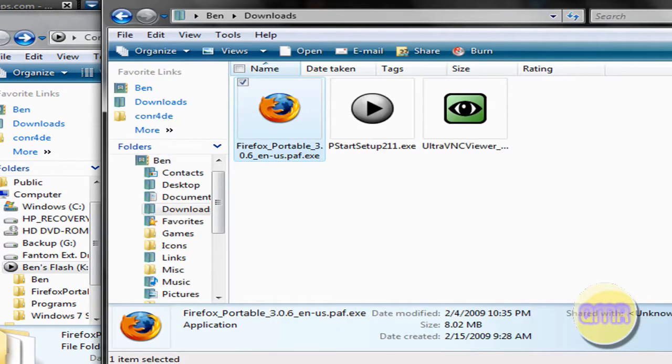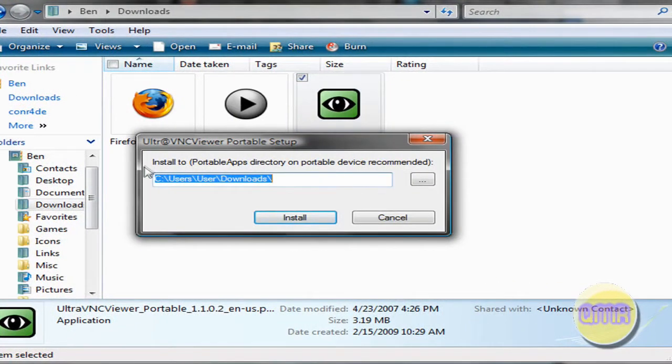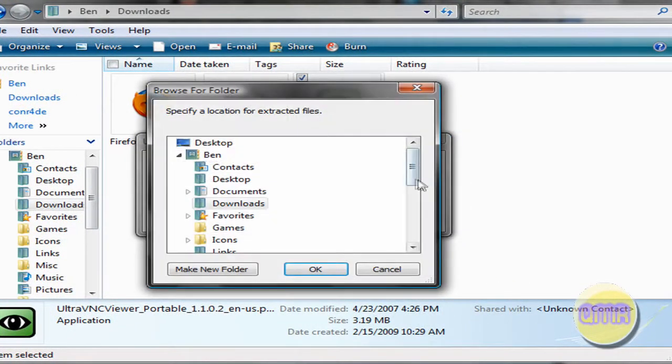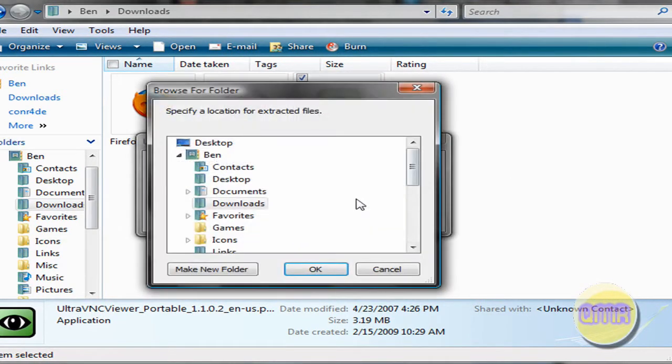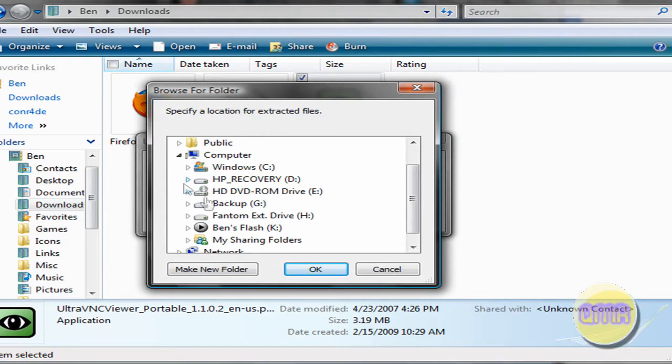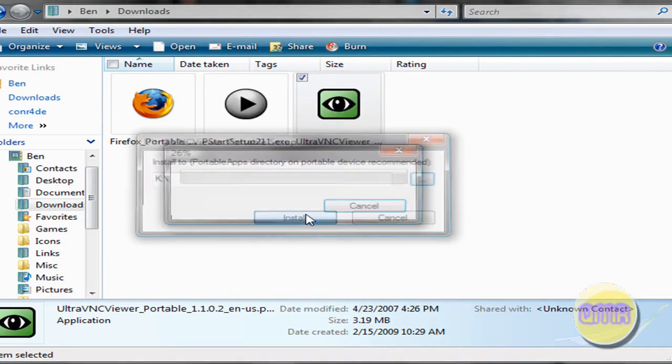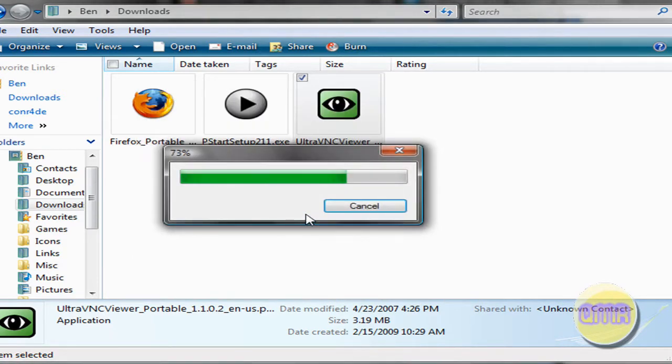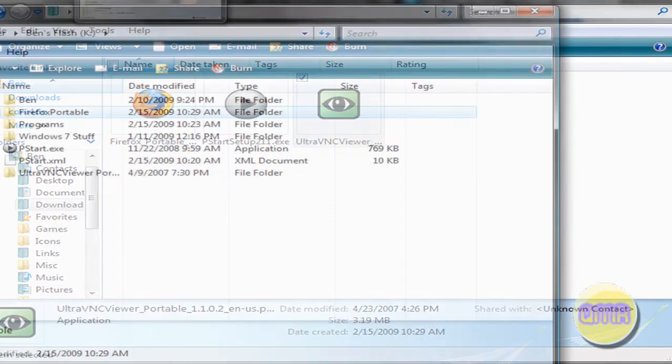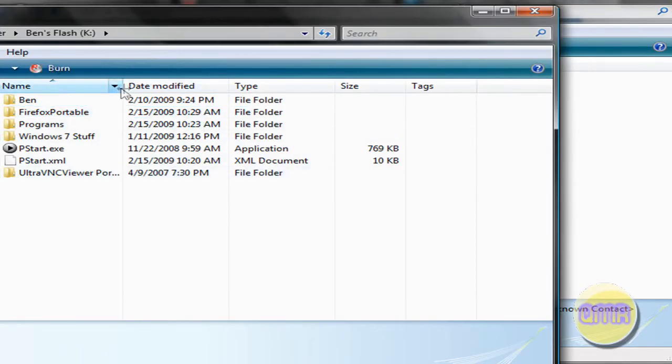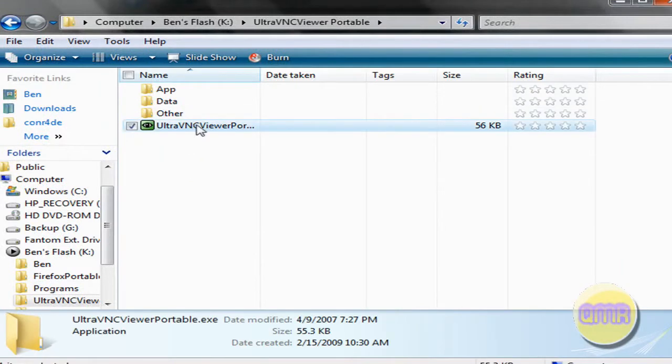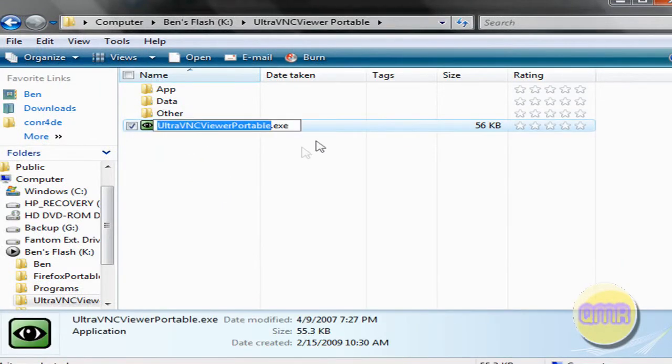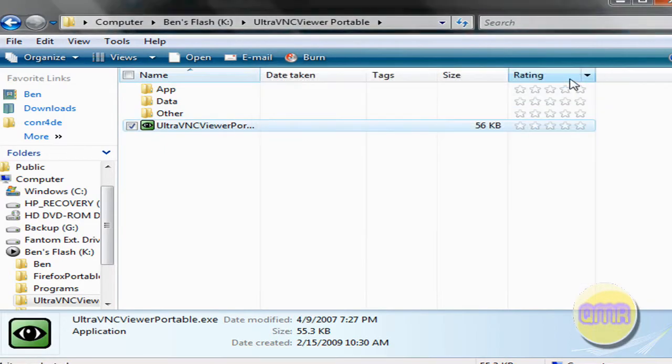So now let's do this Ultra VNC Viewer Portable. So this works pretty much the same way, just make sure you click on this, and you can go to the same spot where you went before, computer, your Flash Drive, and I'll just save this one to the root too, and click Install. And that'll install. This one will probably go a little bit faster, because it's a lighter application than Firefox Portable. Yep, it's already done. So here you go right here. Ultra VNC Viewer Portable. And it runs just like the one that I showed you earlier, it's the same thing. And there it is. So you can connect from anywhere.